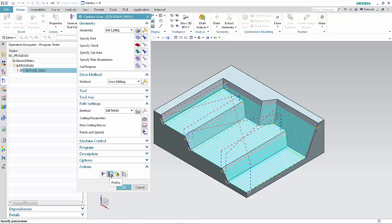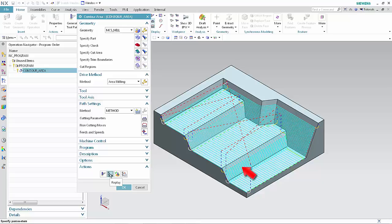Prior to NX 11, steep and non-steep cut patterns overlapped on faces at the same angle as the specified steep angle. Click Generate.